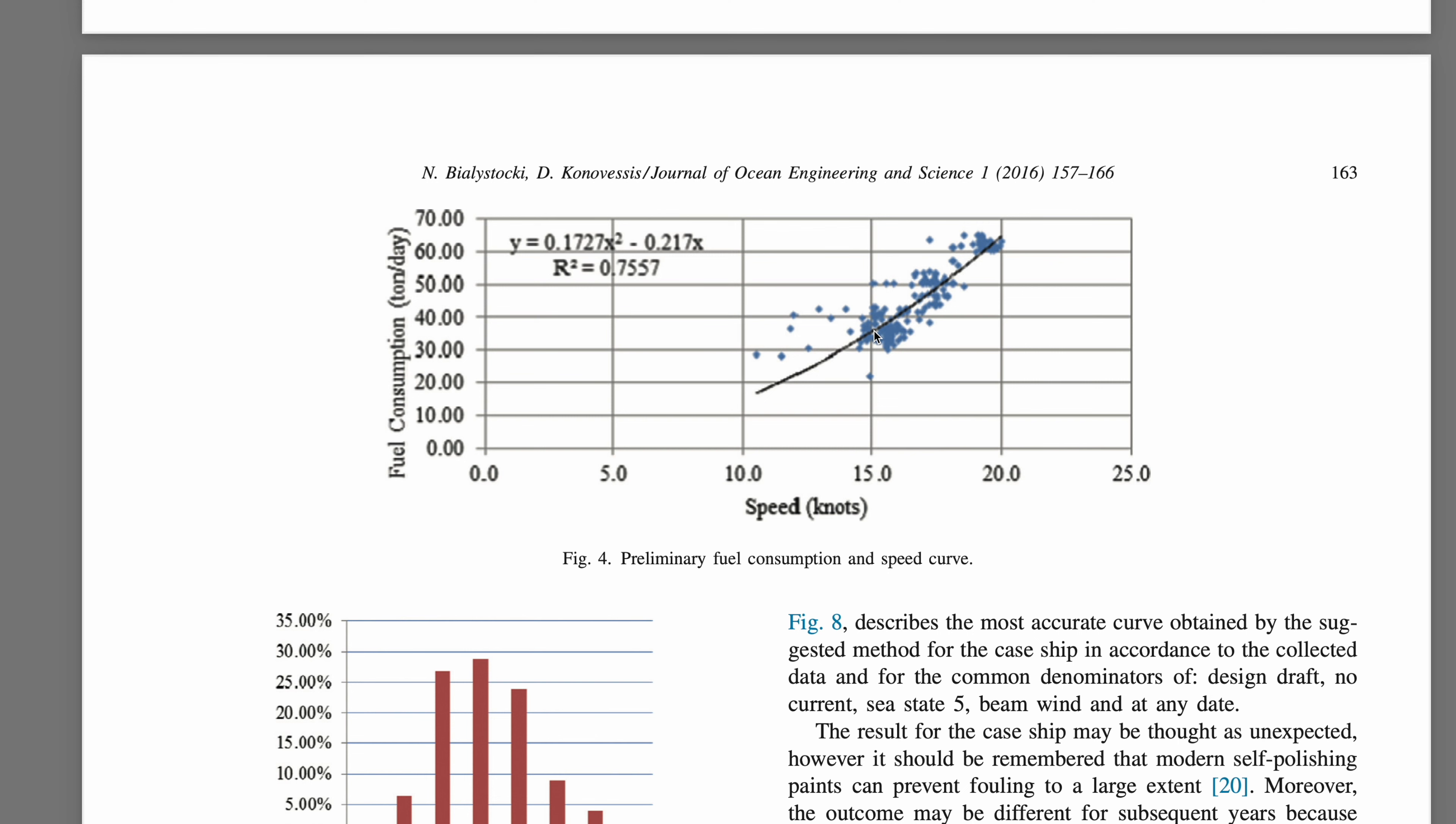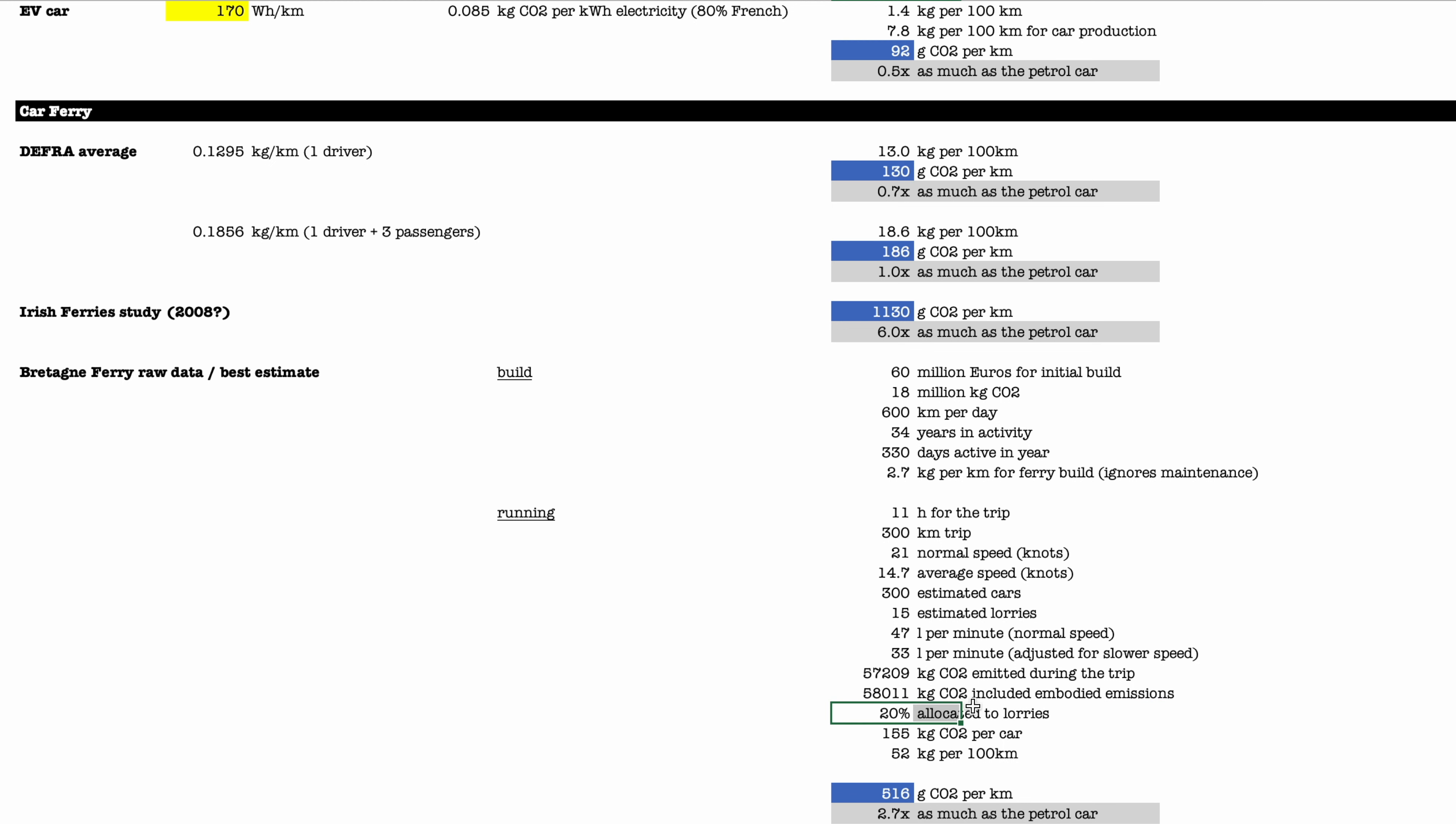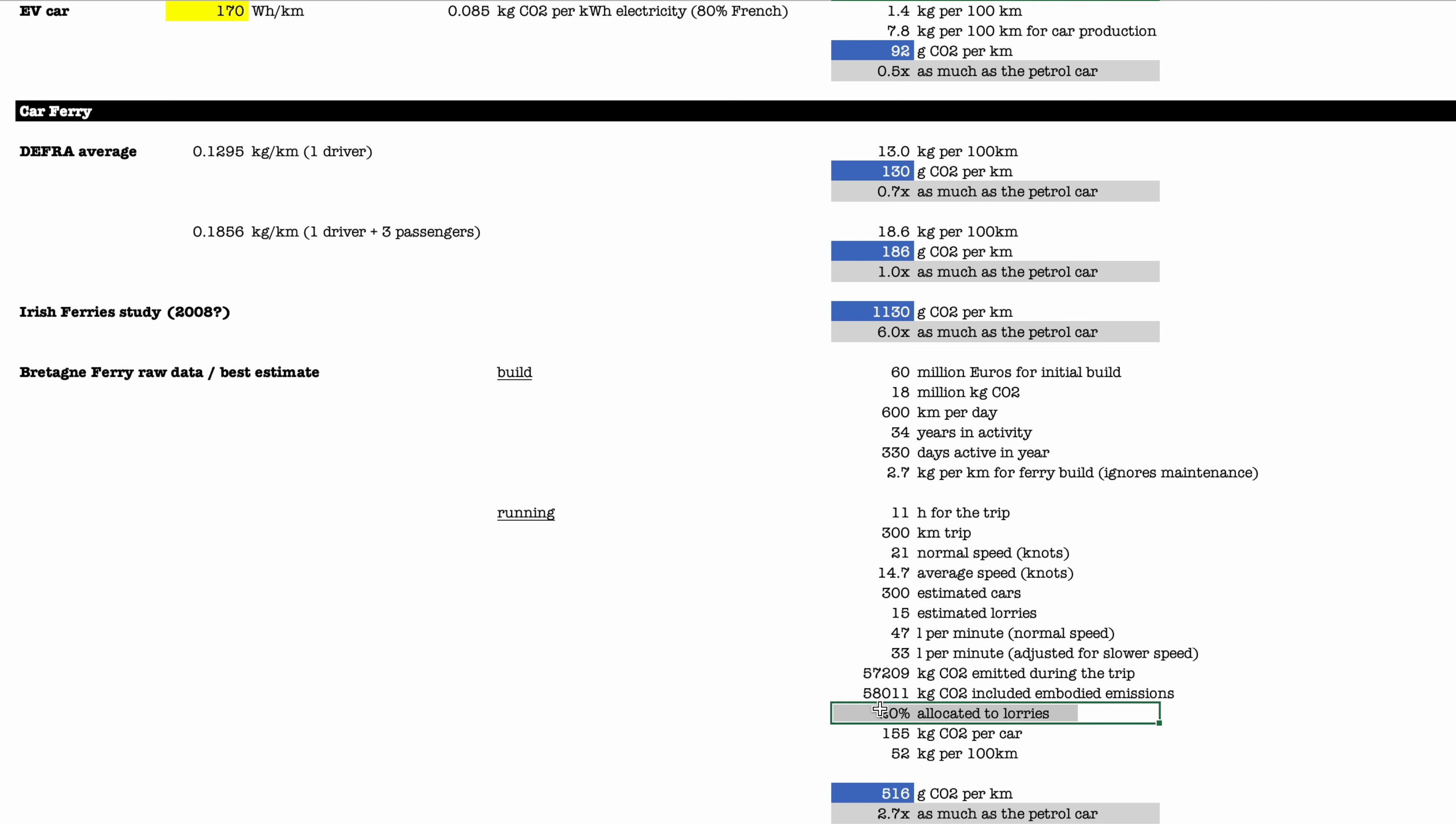Now that 33 liters per minute would mean that the ferry emitted 57 tons during the trip. If you add the embodied emissions, it's there about the same thing. Given the number of lorries, we are allocating 20%, so 80% of the emissions are going to be allocated to the cars on this particular ferry trip.